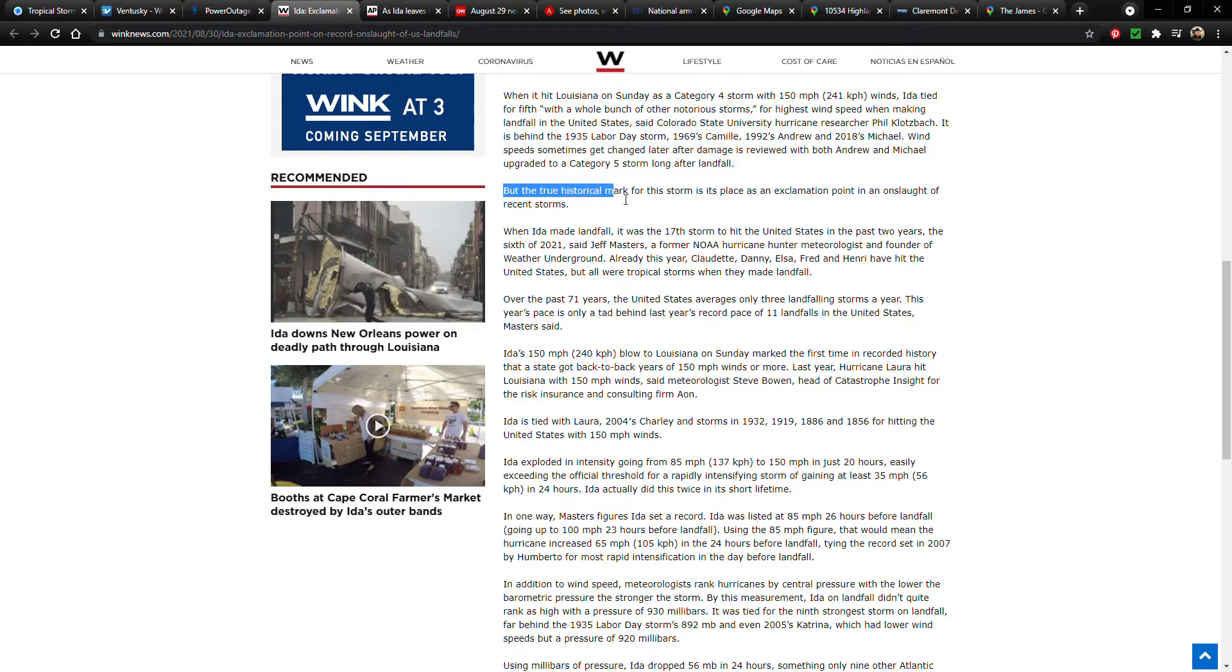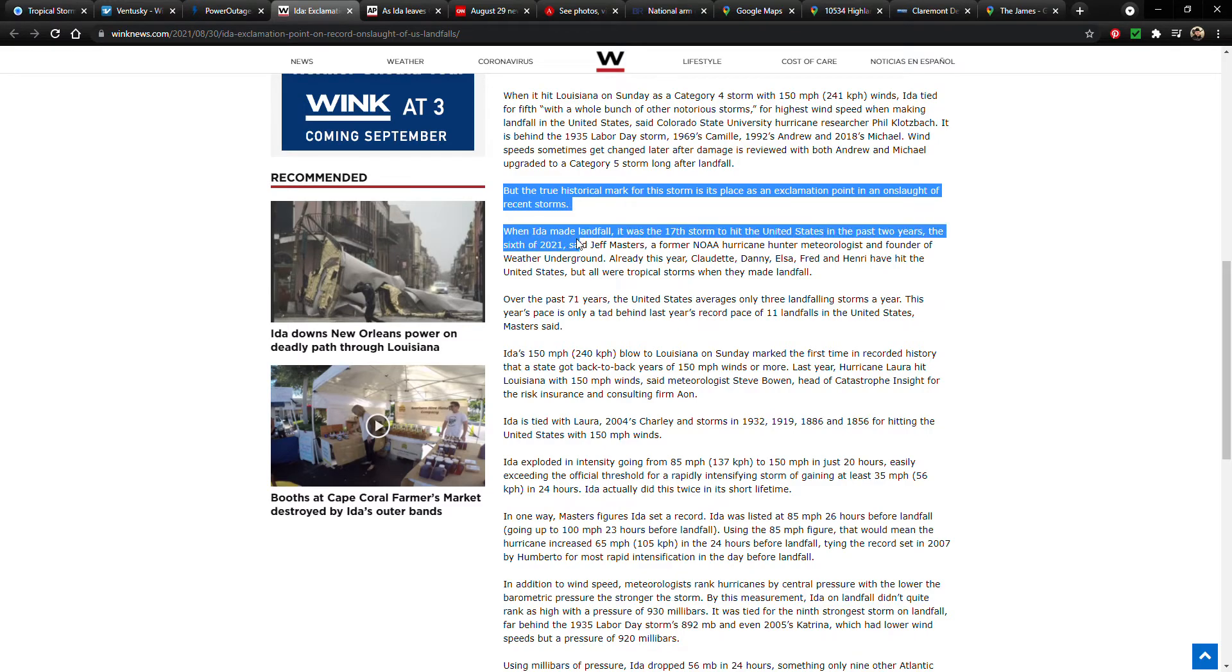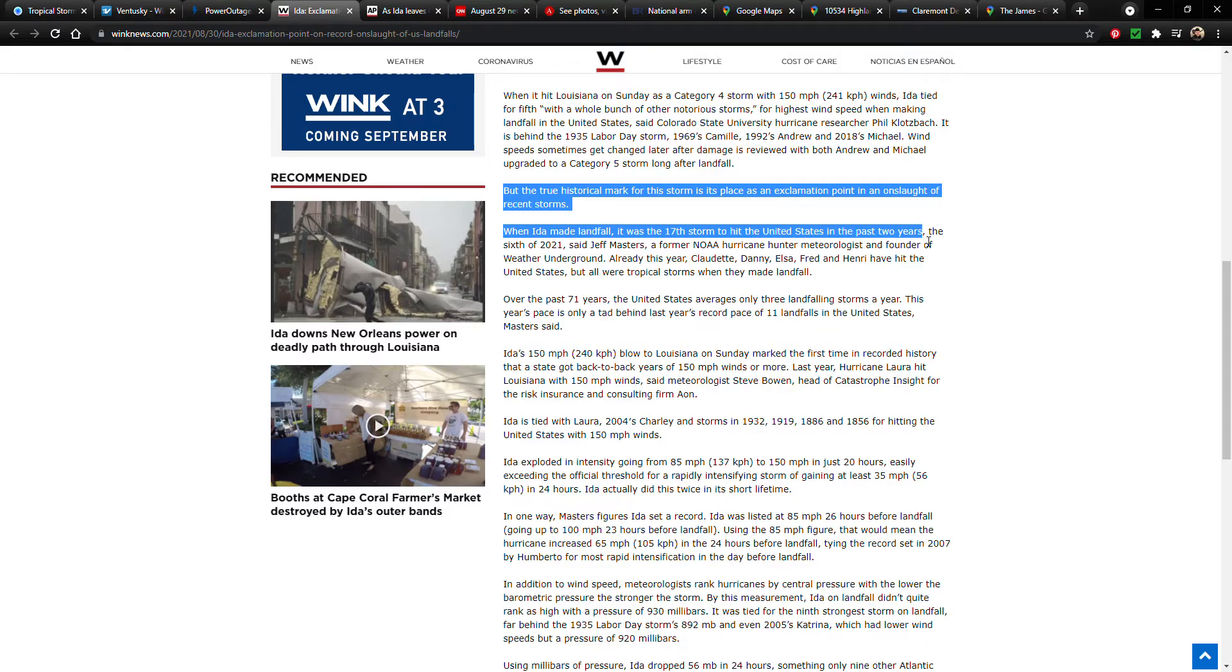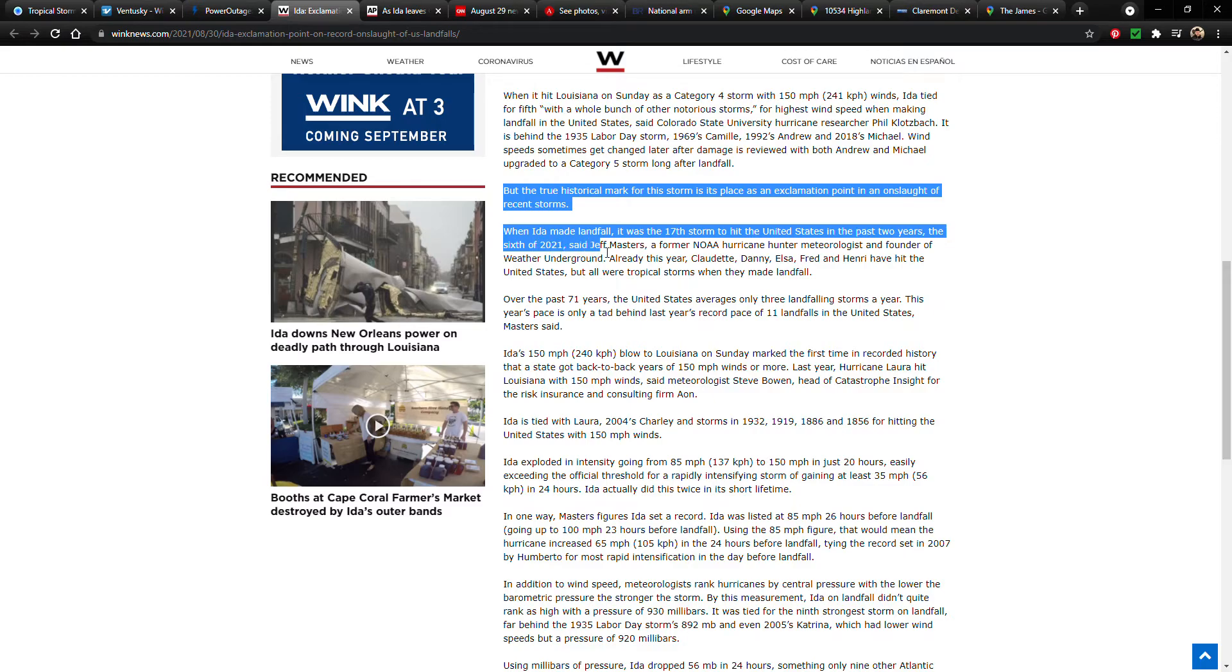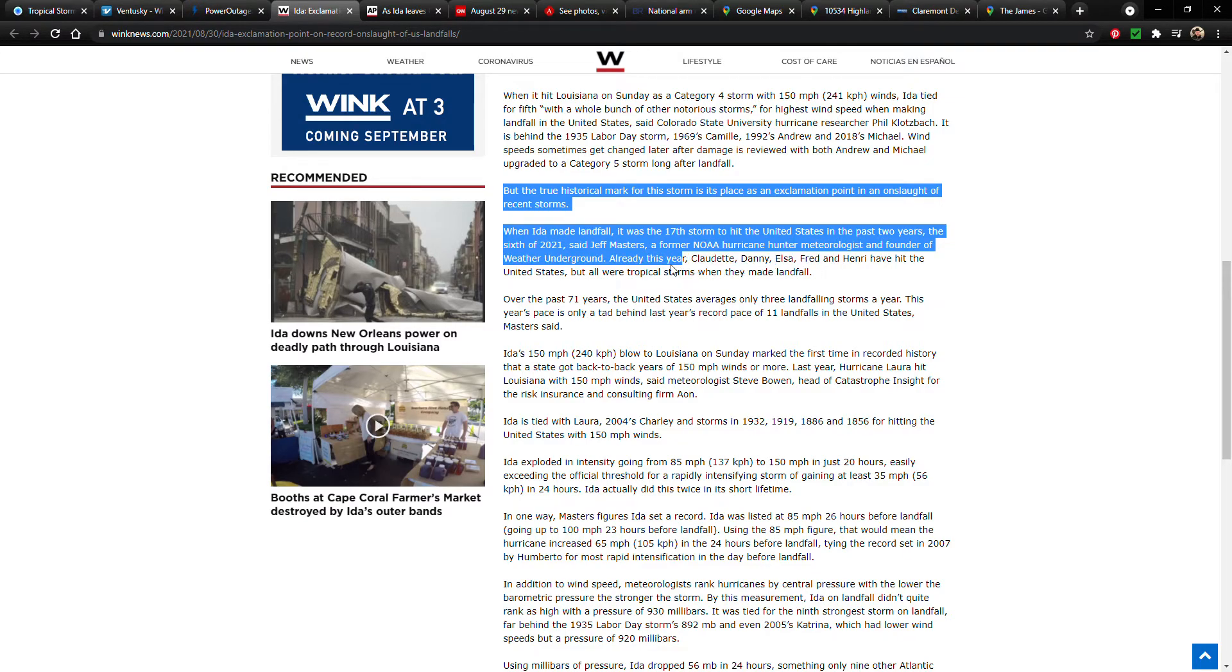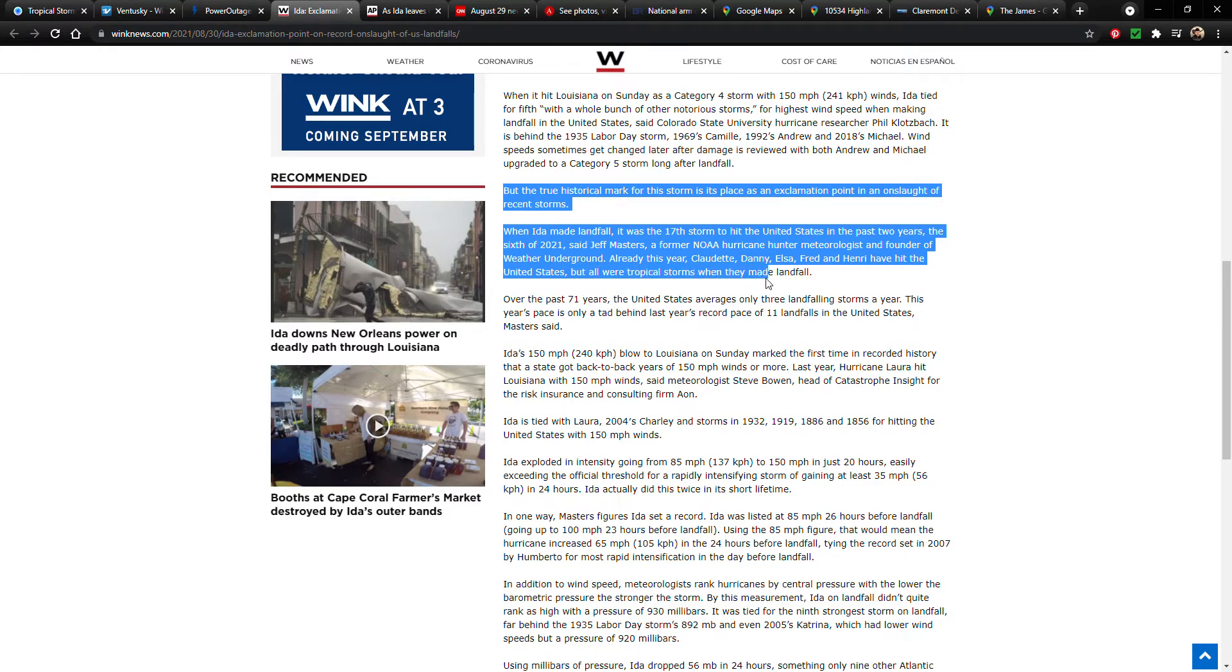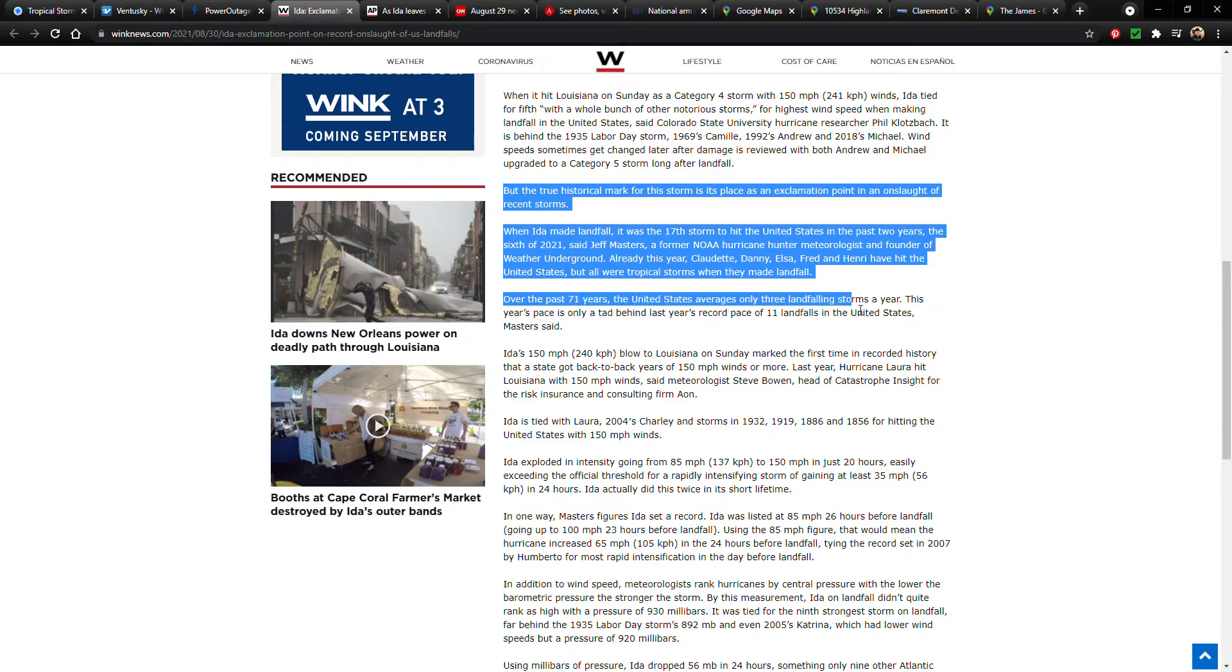So that's interesting. So I guess something like that could potentially happen here. We'll just have to see. But the true historical mark for the storm is its place as an exclamation point in an onslaught of recent storms. When Ida made landfall, it was the 17th storm to hit the United States in the past two years, the sixth of 2021, said Jeff Masters, a former NOAA hurricane hunter meteorologist and founder of Weather Underground.